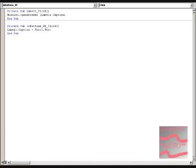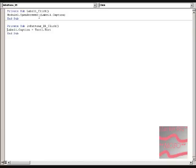Then do label1.caption equals text1.text, and then label1 underscore click, put in module1.openbrowser space. Quote, no, I forget what they're called, there's curvy things, label1.caption and curvy.